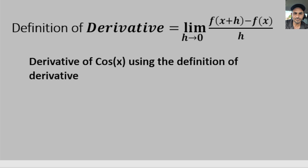Hello everyone. In this video I'm going to take the derivative of cosine of x using the definition of derivative. This is also the proof of the derivative of cosine of x. The definition of derivative is the limit as h goes to zero of f of x plus h minus f of x over h, and our function is y equals cosine of x.